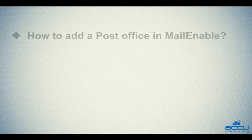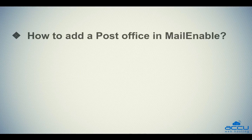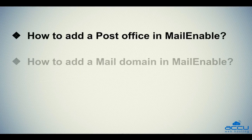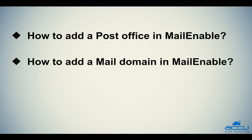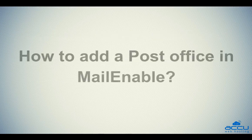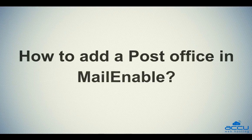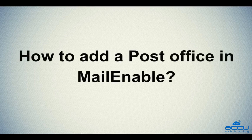In this video tutorial, we will see first how to add a post office in MailEnable. The second one is how to add a mail domain in MailEnable. Let's see first how to add a post office in MailEnable.